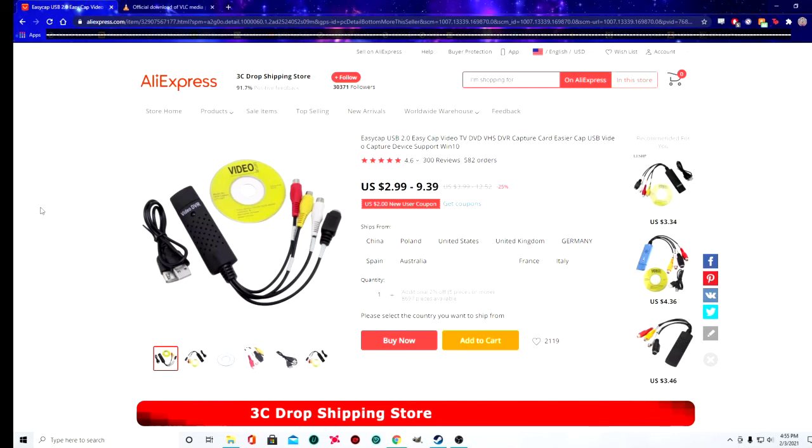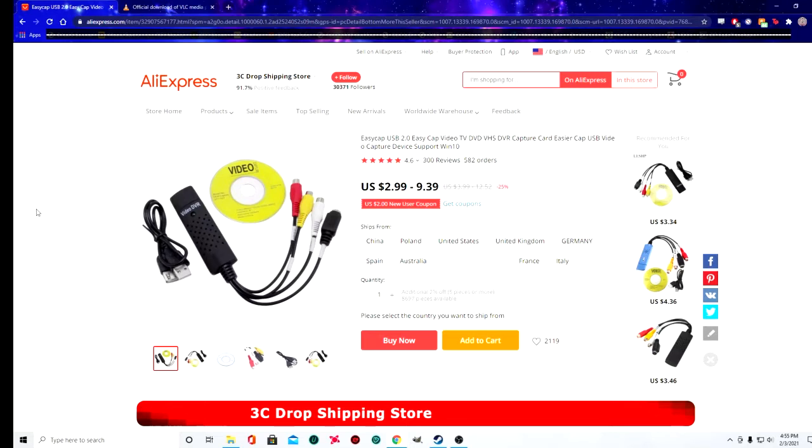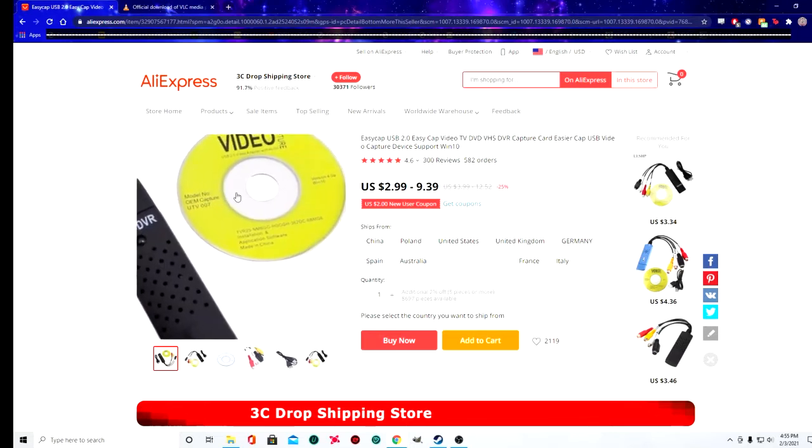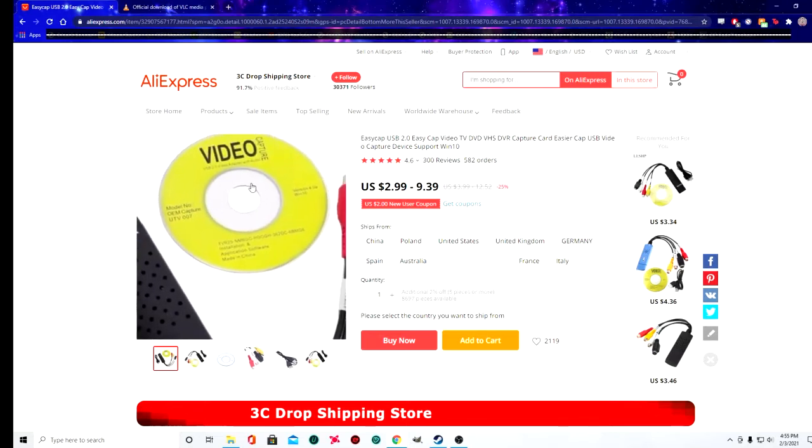Hello everybody, in this video I'm going to give you a short tutorial on how to use the Easy Cap USB 2.0 video capture device in Windows 10. With this method, you can use the Easy Cap in Windows 10 with no installation disk, no disk drive, and you don't have to download any special installation software.